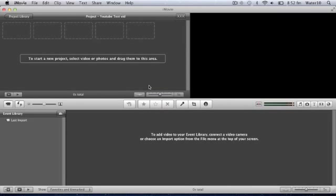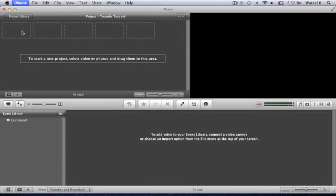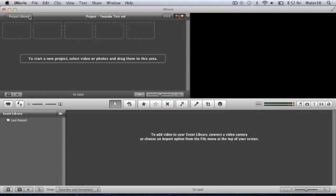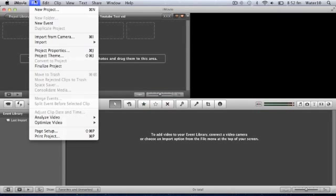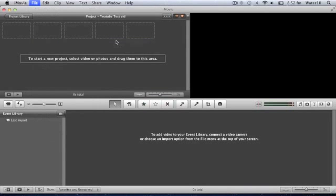Alright, so now it looks like this. What you first want to do is go up to iMovie, Preferences, and make sure you have Show Advanced Tools on. So I'm going to put that on. And then you're going to go up to File, Import, Movies.